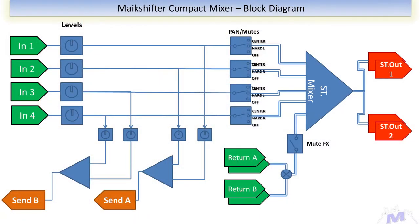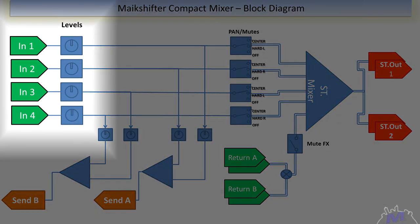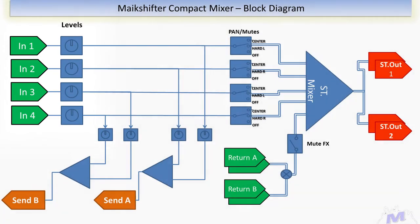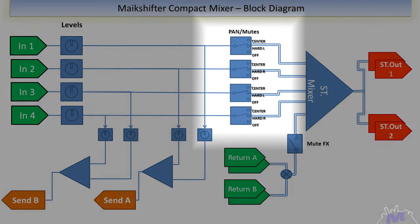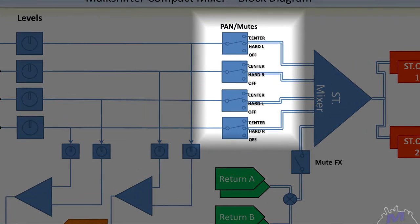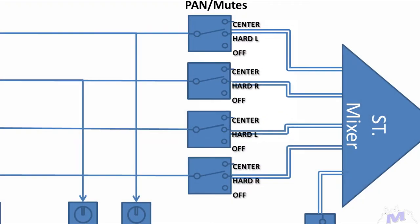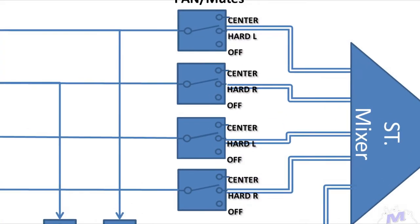So here's a block diagram. On the left we have our four inputs and their associated gain pots. Each goes to a simple pan and mute switch, which can pan the signal center, hard left or right, or switch it completely off. The hard pan option alternates between each channel, left and right, then left and right again.